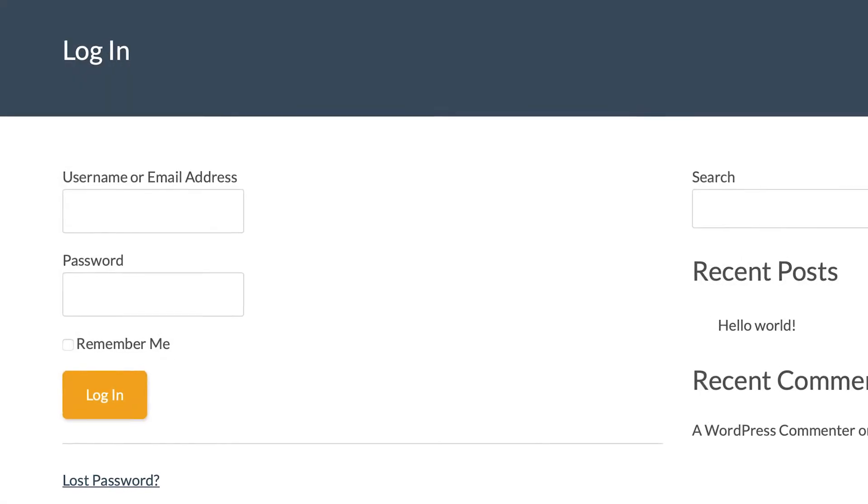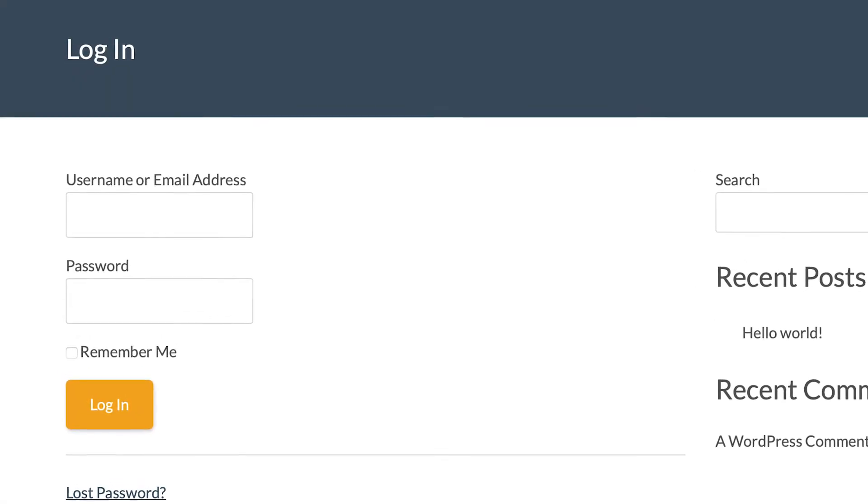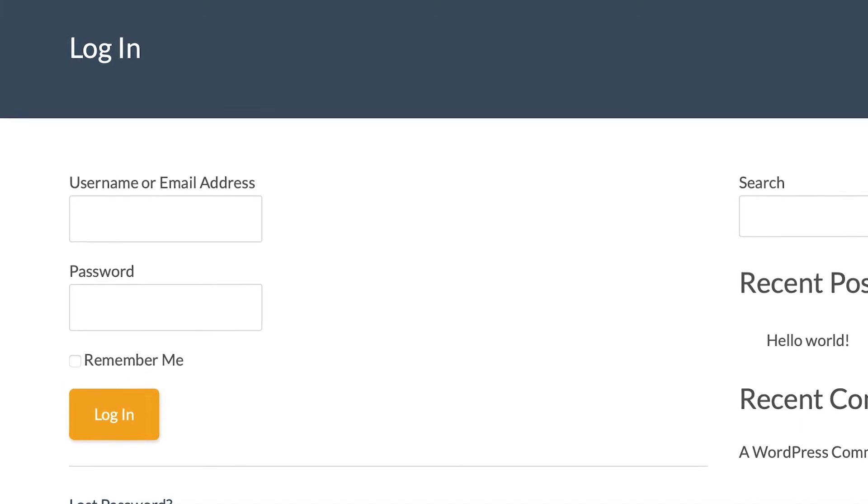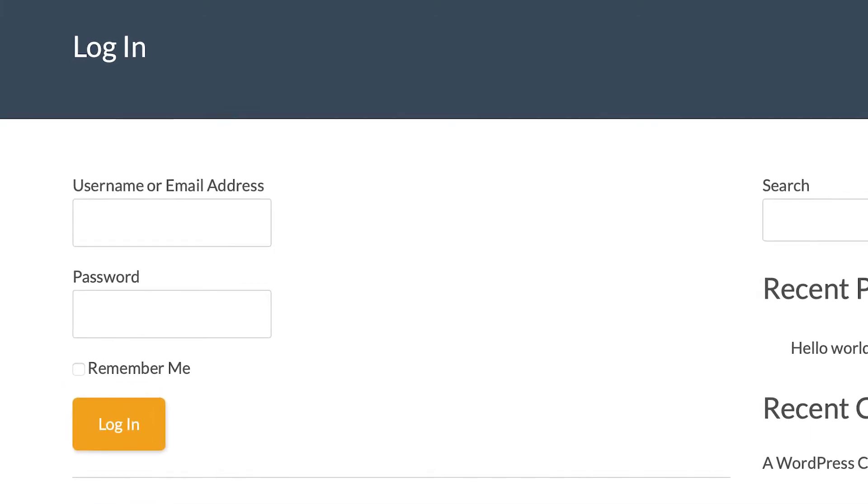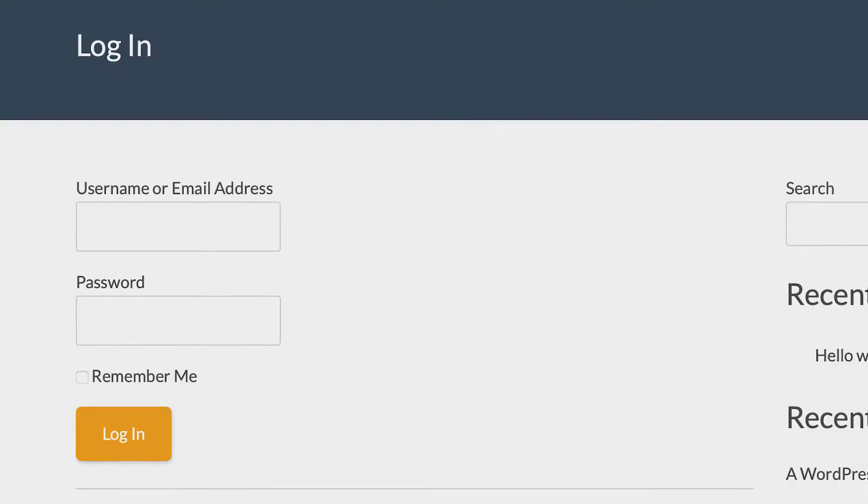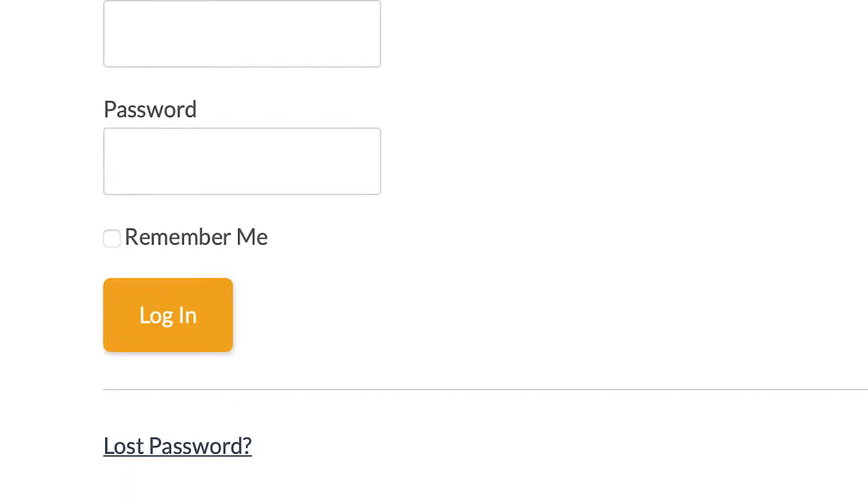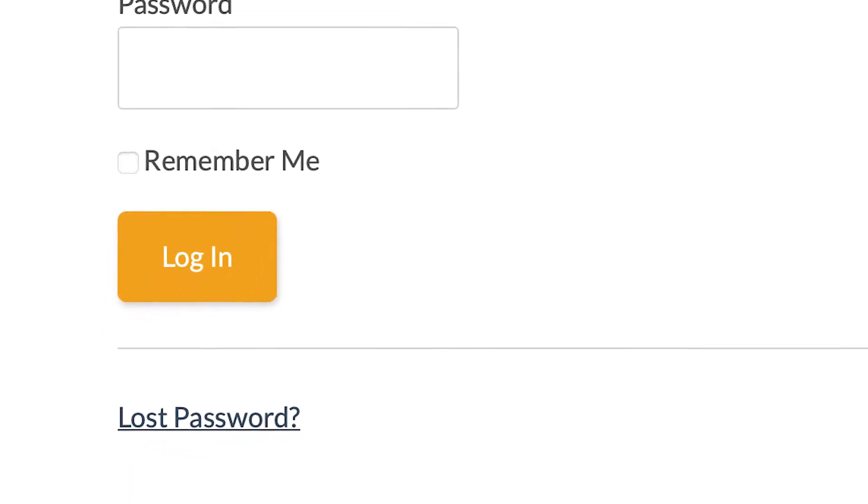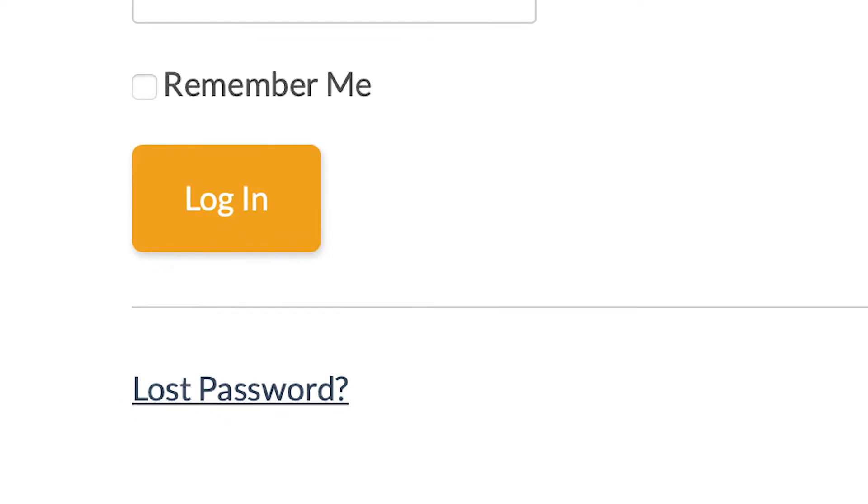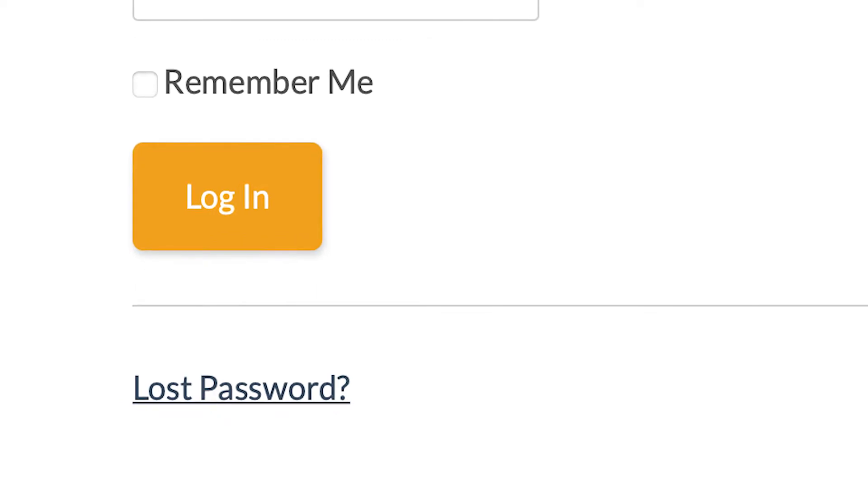The front-end login page in PMPro is where your members will go to login to your site. It's also where they can go if they need to recover their passwords.